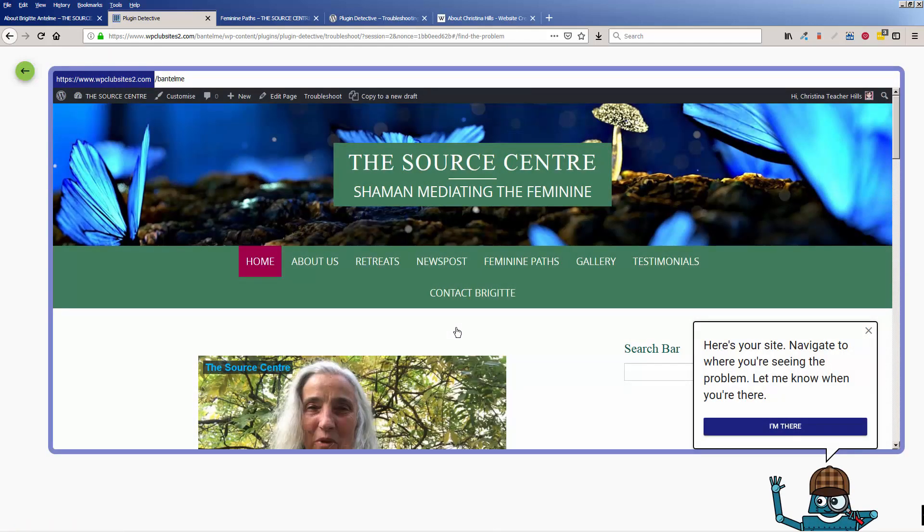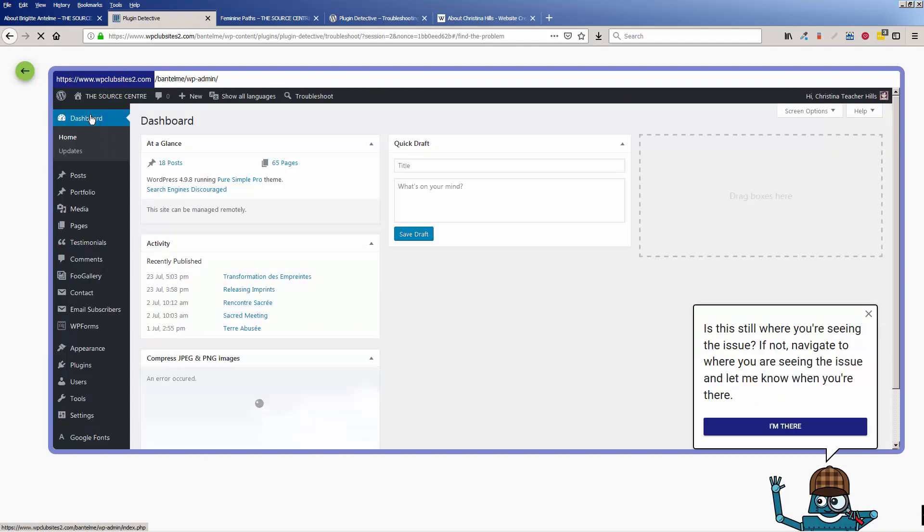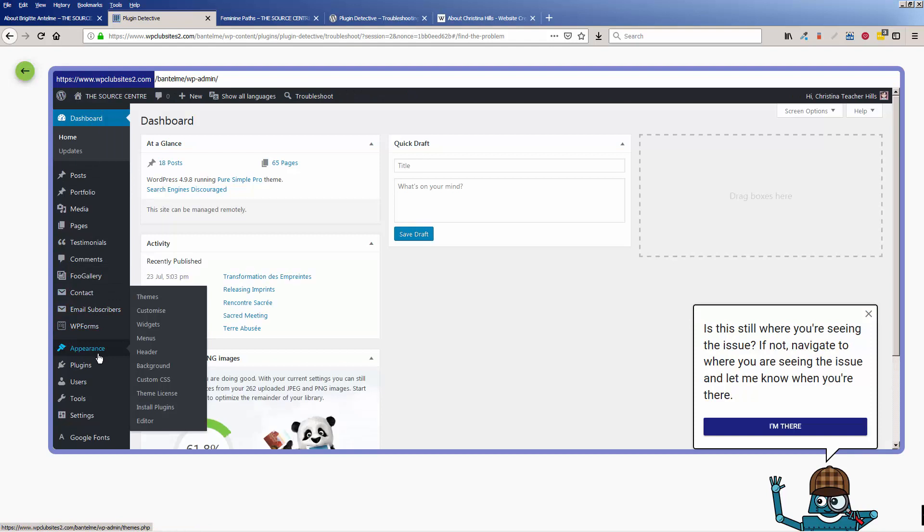So the thing is, he wants you to navigate to where you're seeing the problem, and then let him know when you're there. So the problem in this instance is not on the outside, it's on the inside.